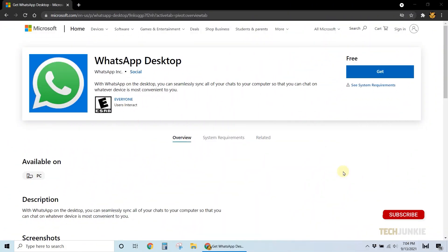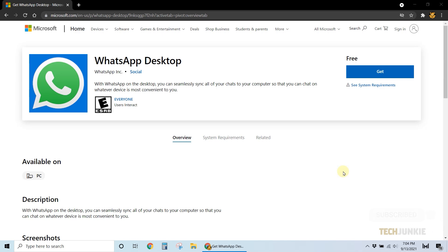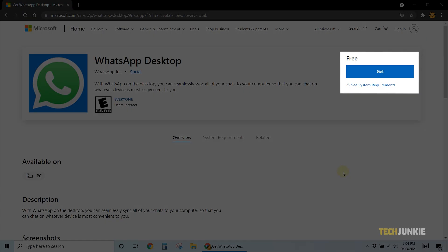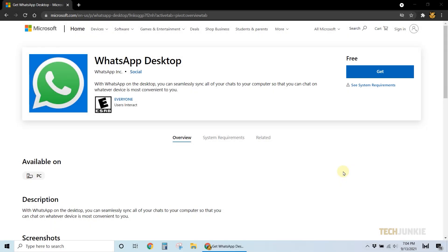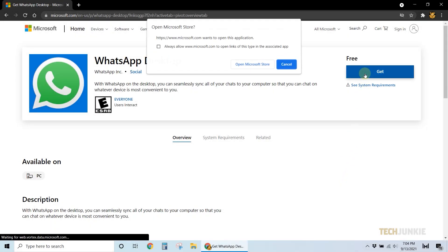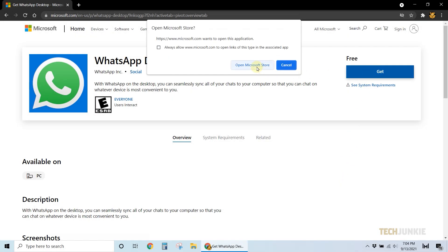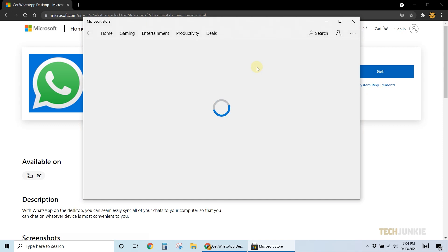First, you'll need to download WhatsApp's desktop app linked in the description below. Clicking on Get will open the Microsoft Store app on your desktop. Click on Get on this window, then click on Install at the top.